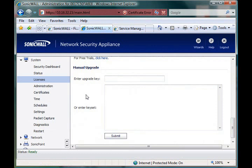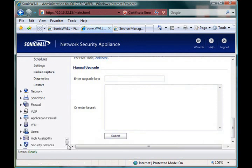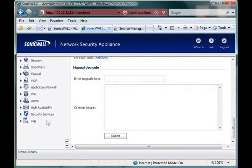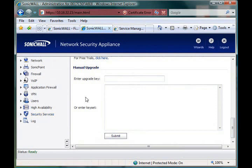But now with the unit registered with mysonicwall.com, we actually have the ability to go and configure these security services. So as you see here, once the unit is online, the registration process is pretty straightforward.